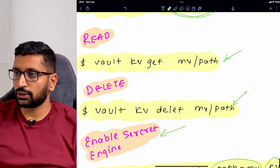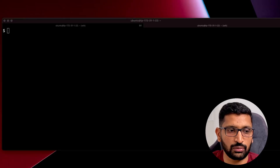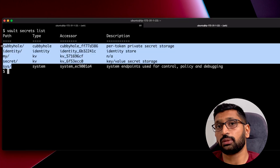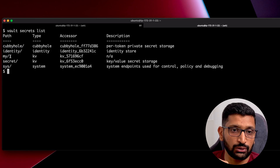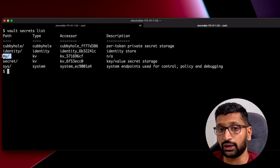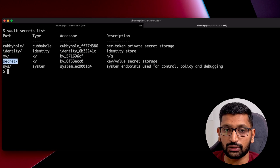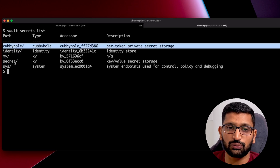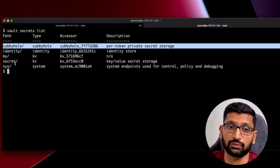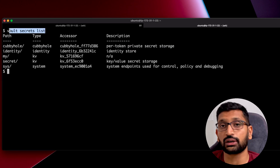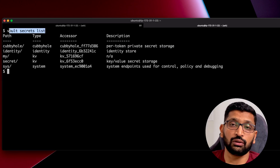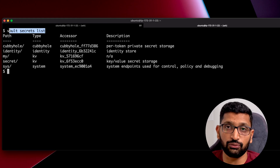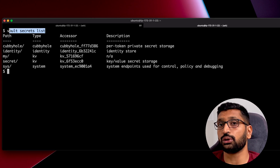Going back to the terminal, I run 'vault secrets list'. Here you can see all the paths defined inside the secret engine. My custom path 'my' is listed here. The other four — 'secret', 'sys', 'identity', and 'cubbyhole' — are default paths created by HashiCorp vault. Running this command lets you list all available secret paths in your vault server.